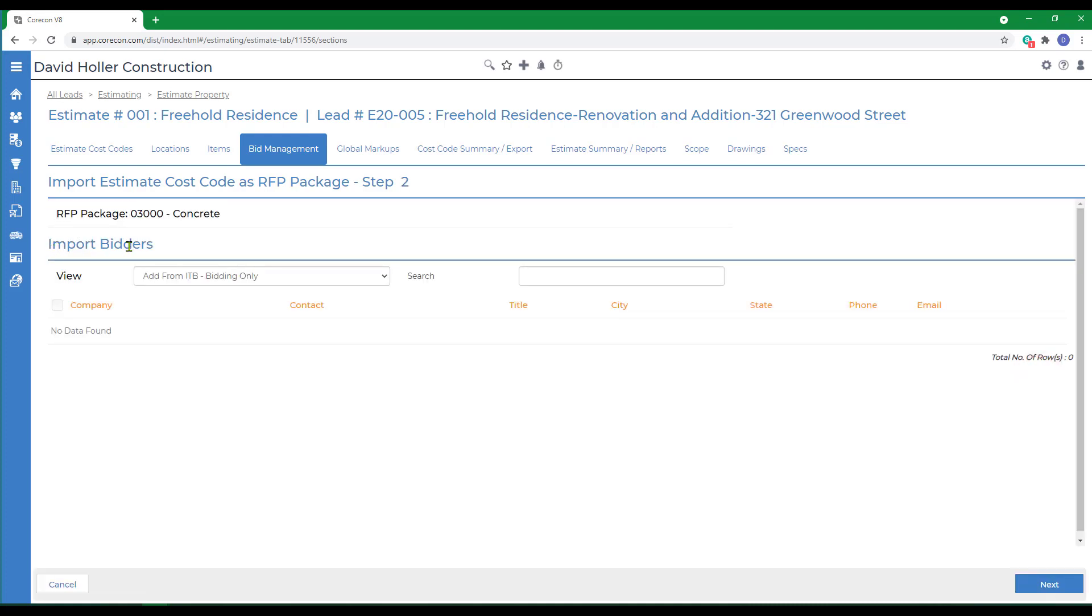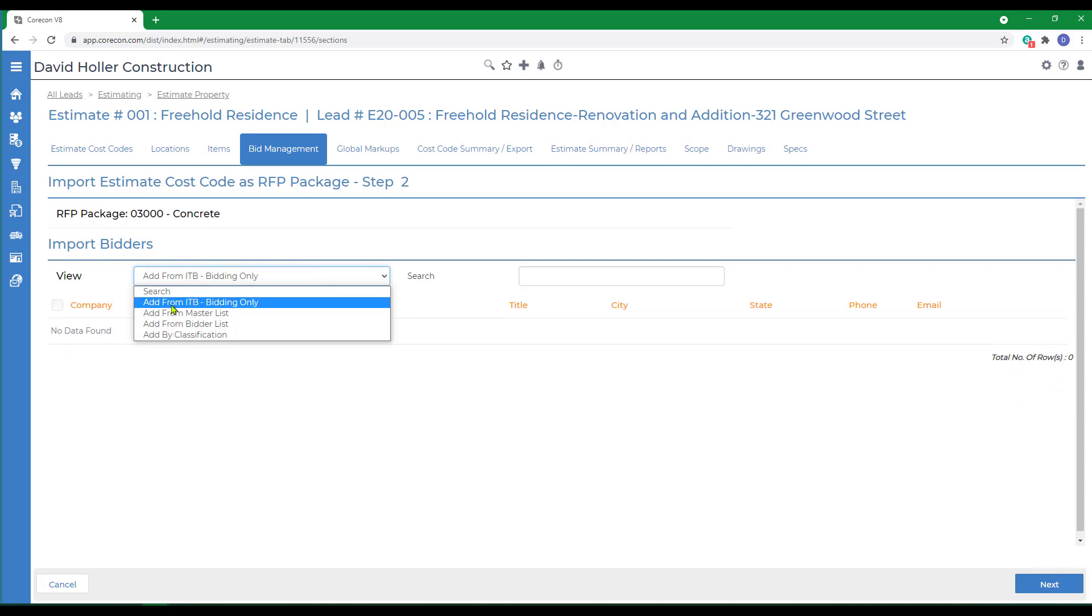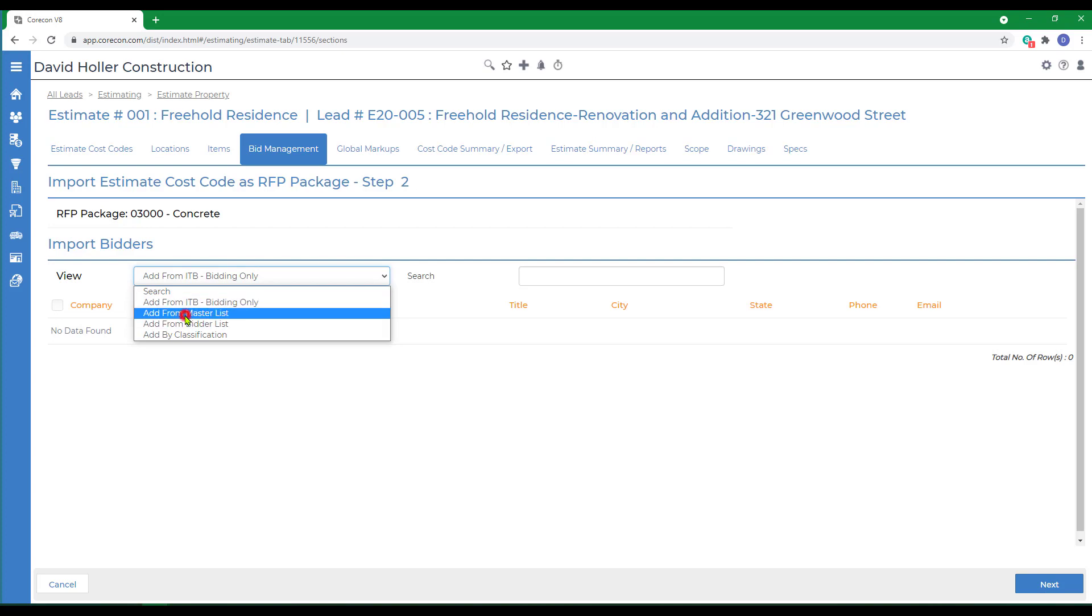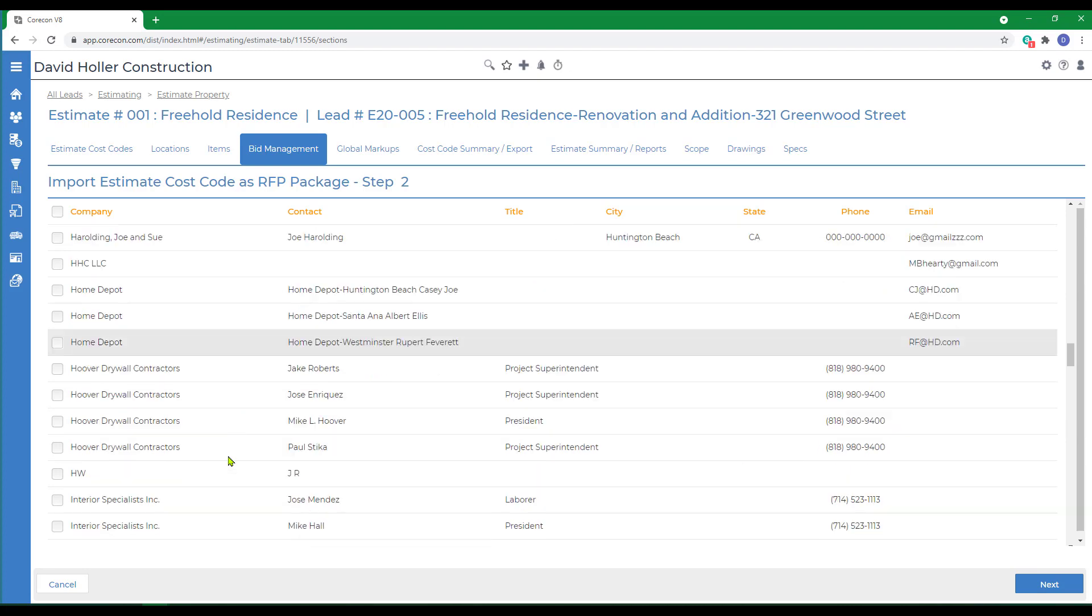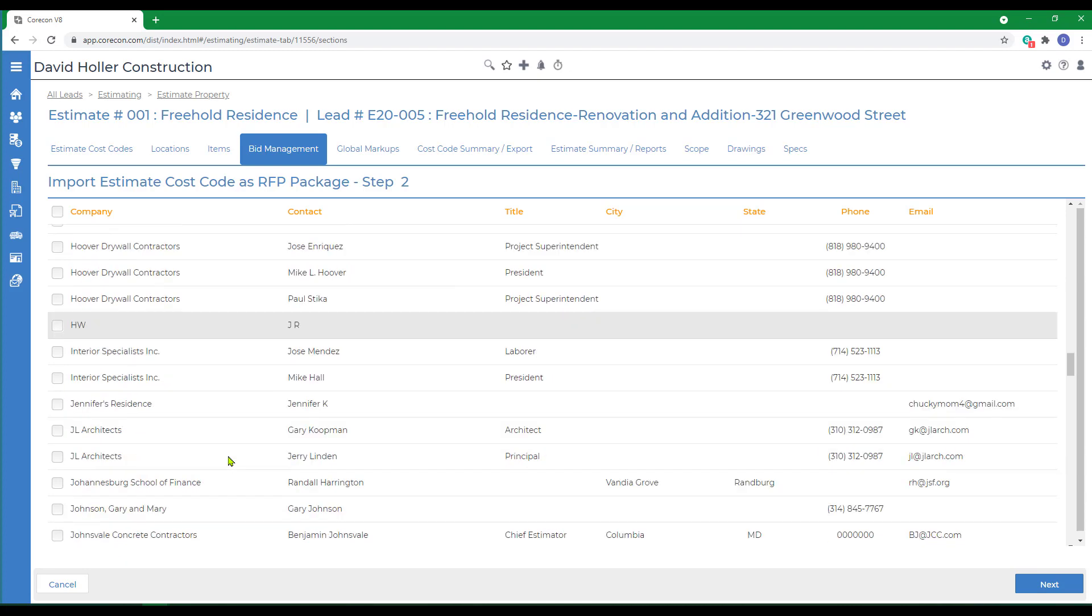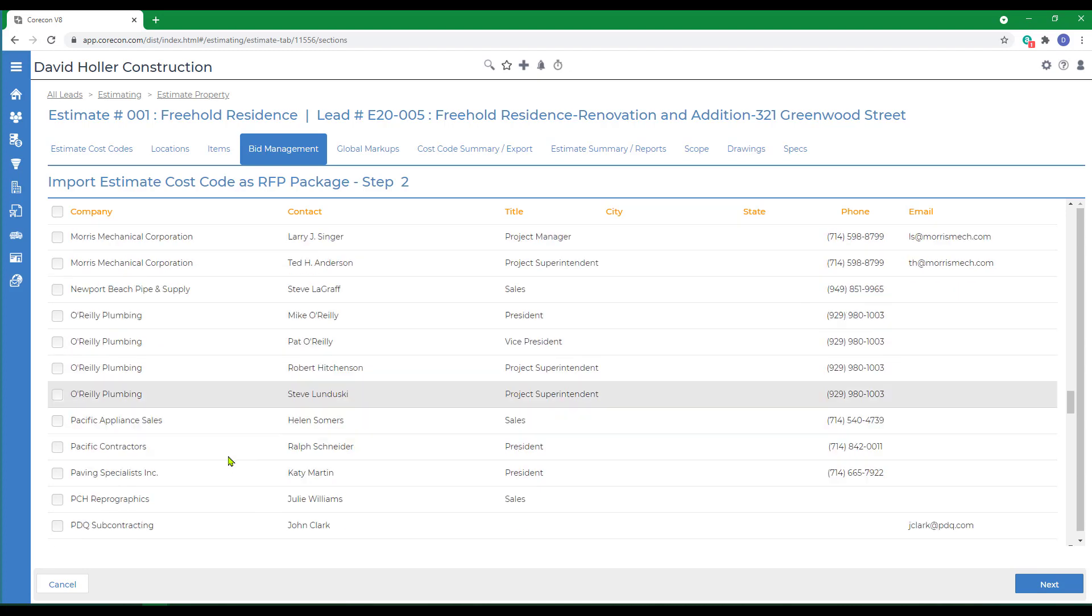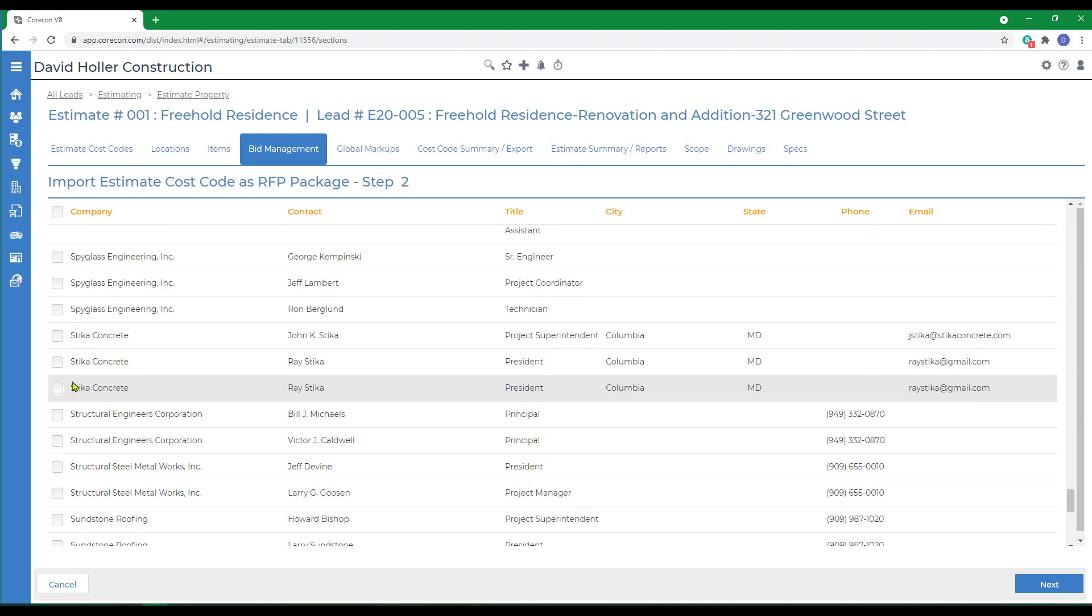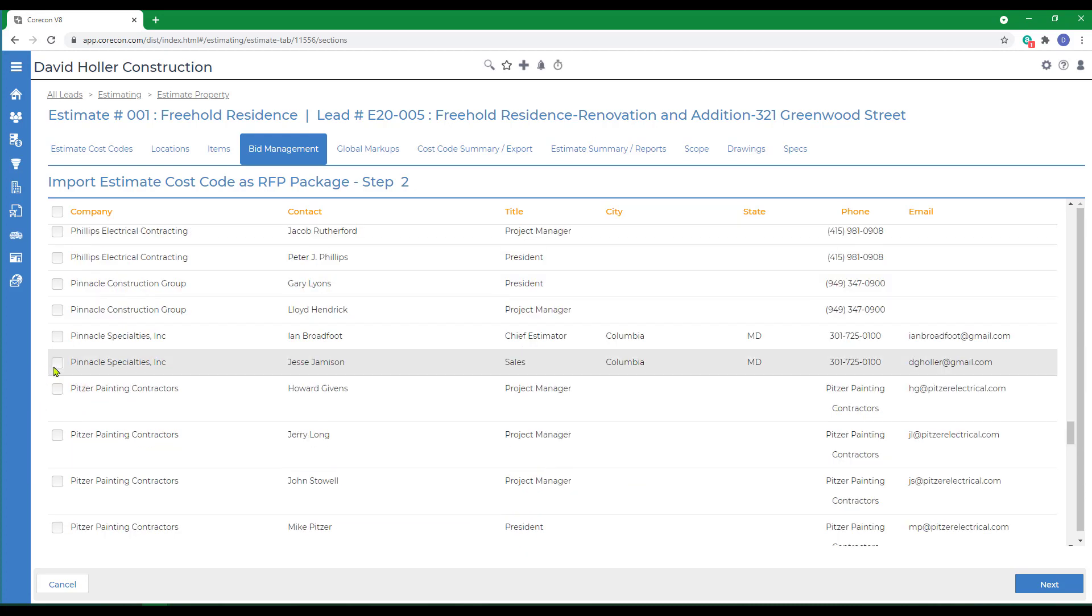The next thing, we're going to import the bidders. There's a couple places you can pull these from by classification, by bidders list, from the master list, or from other invitations to bid. I'm going to use the master list. We're going to ask two subcontractors to furnish and install all of the concrete scope of work. The first is Stika Concrete, the other is Pinnacle Specialties, and click Next.